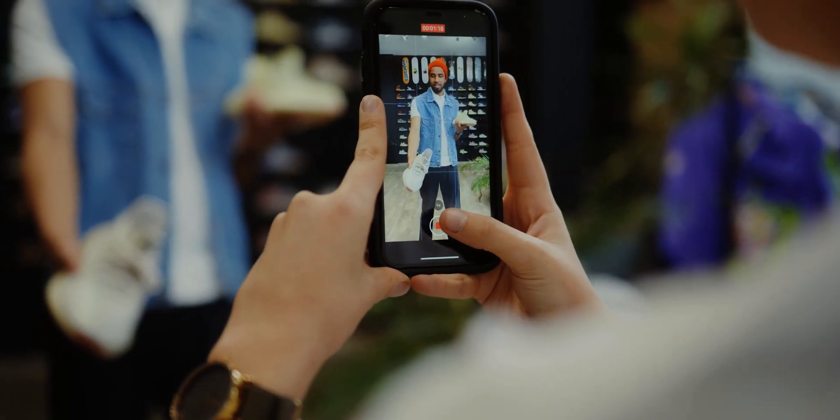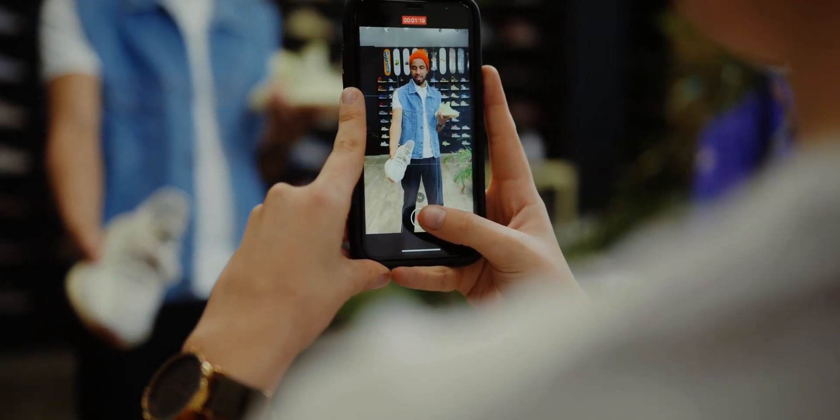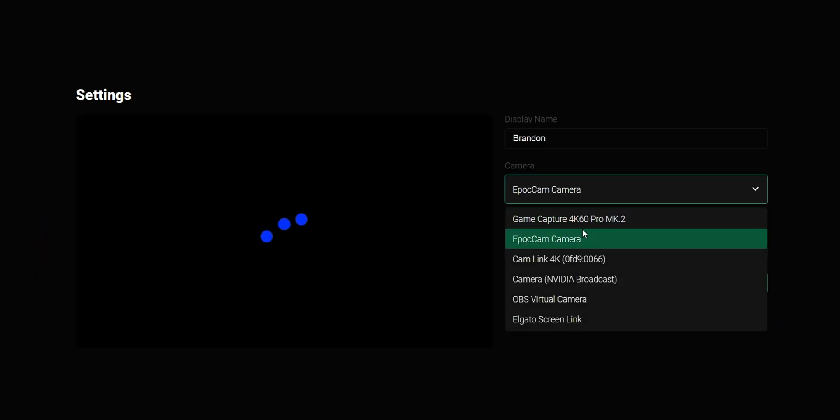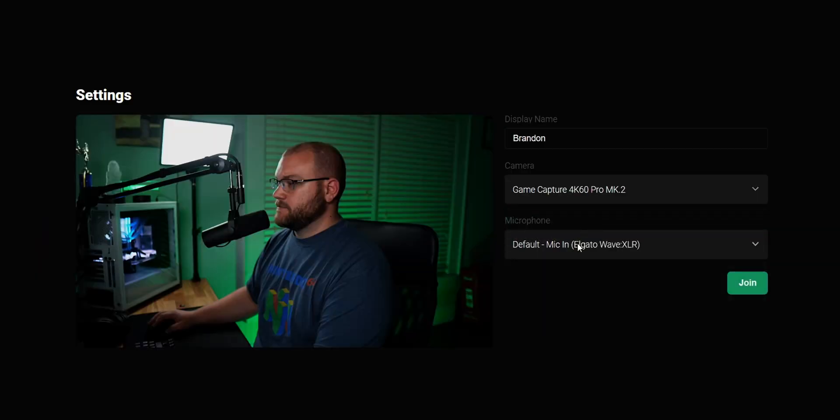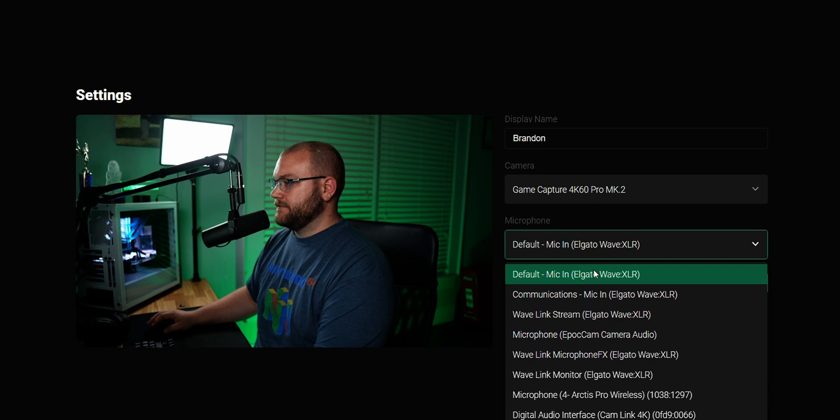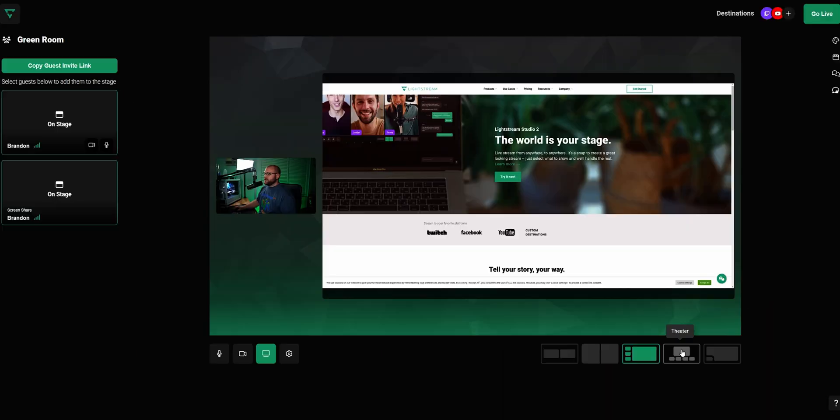On top of multi-streaming, Lightstream Studio 2 offers an easy experience for you to start streaming today. Choose a screen name, choose your webcam and microphone, and you're off.